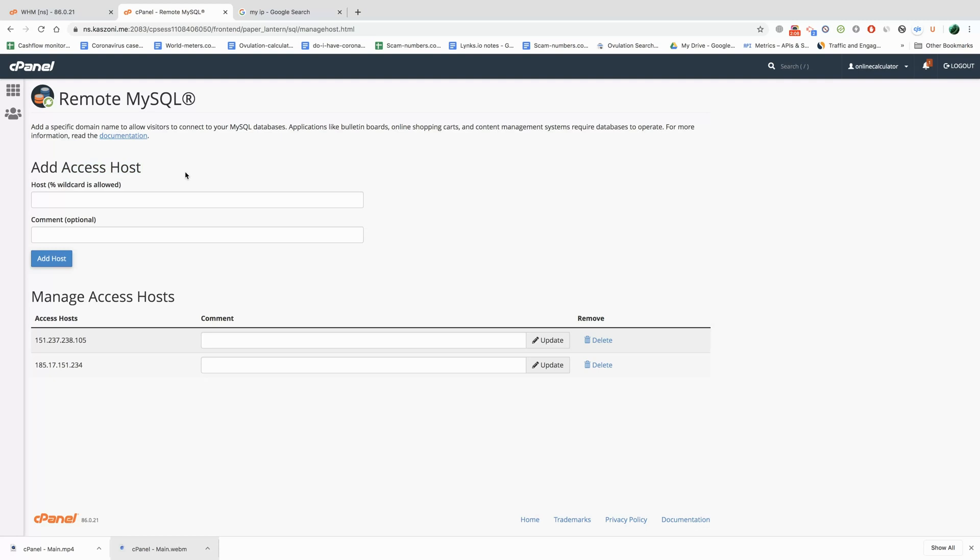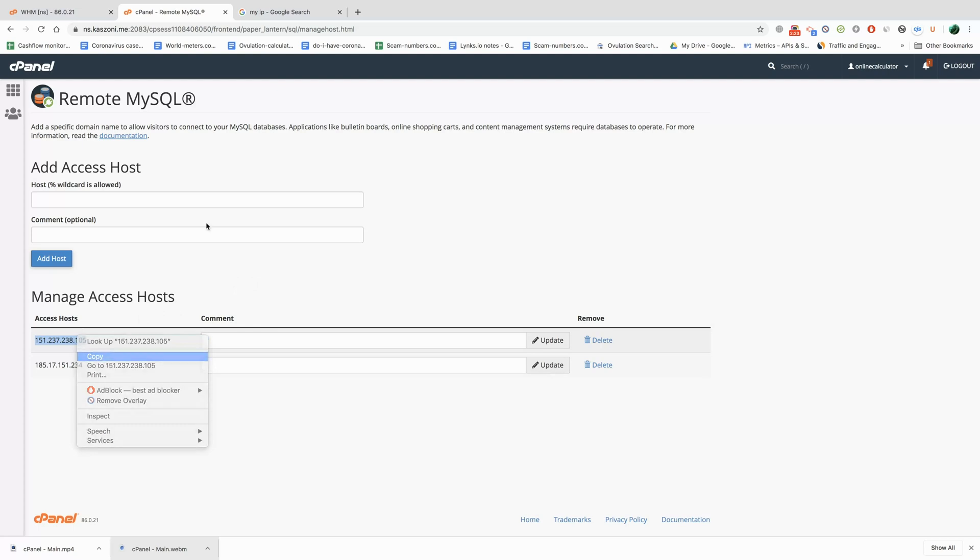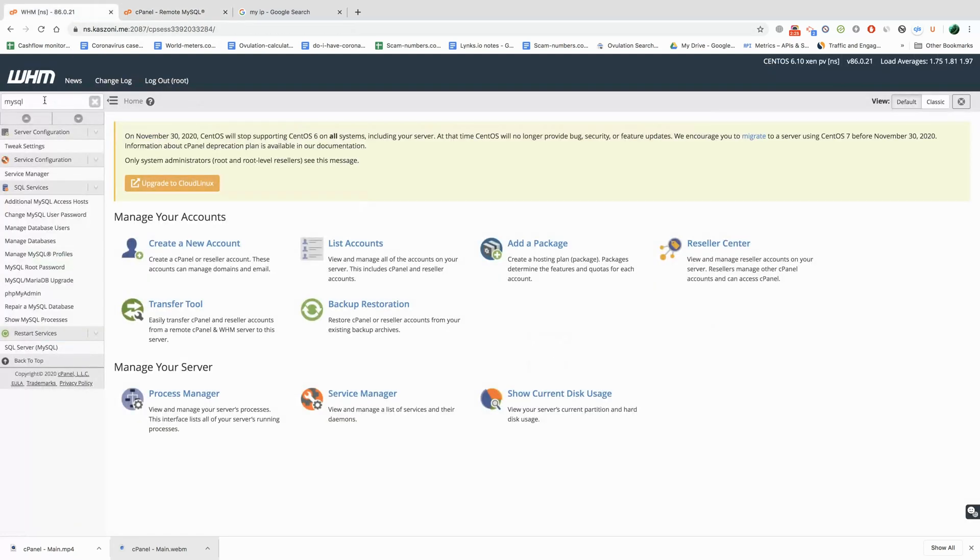Now there's another thing that can happen. Sometimes if you reset the server, even if you have your IP address here, it might not work because you would have to go to another place in WHM if you have access to it. If you manage your own server then you might have access. If not, then you would have to ask your host to do this.